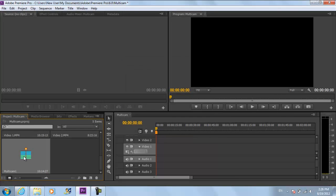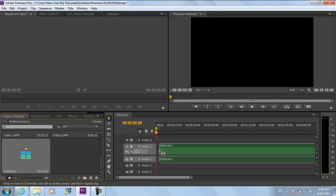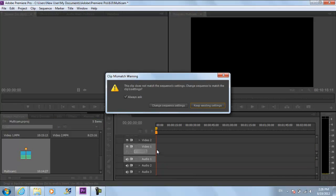Now you can see that the sequence has been created and saved separately in the Media Library. Drag and drop that sequence in the timeline and click on the Keep Existing Settings option when the Notification window appears.